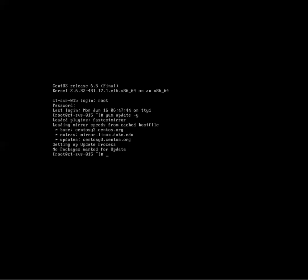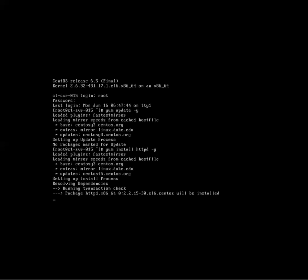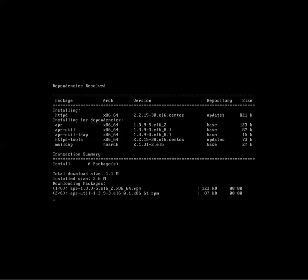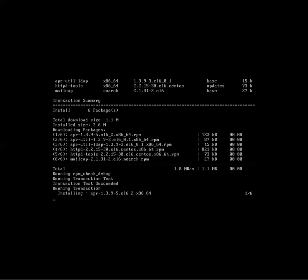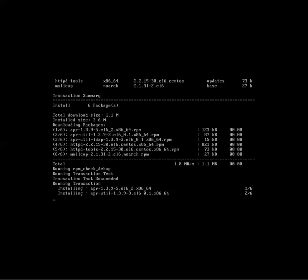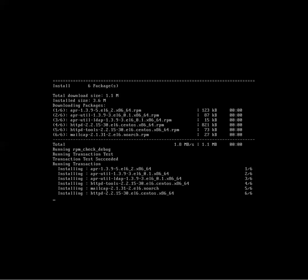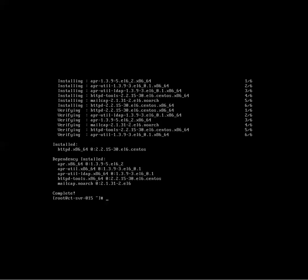All right, so let's get started. First thing we're going to do is install the web server, the Apache web server. And that's the command right there, yum install httpd, and then the minus y. It's going to go out, find the packages, download them, and install them, and it's pretty fast. That's it.